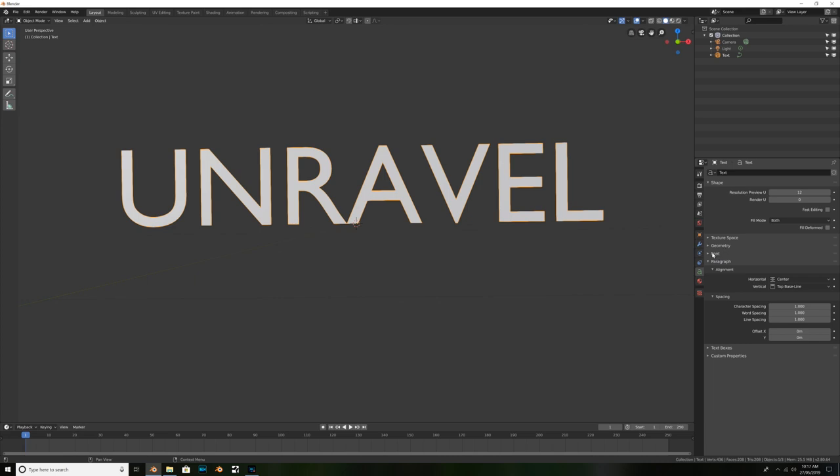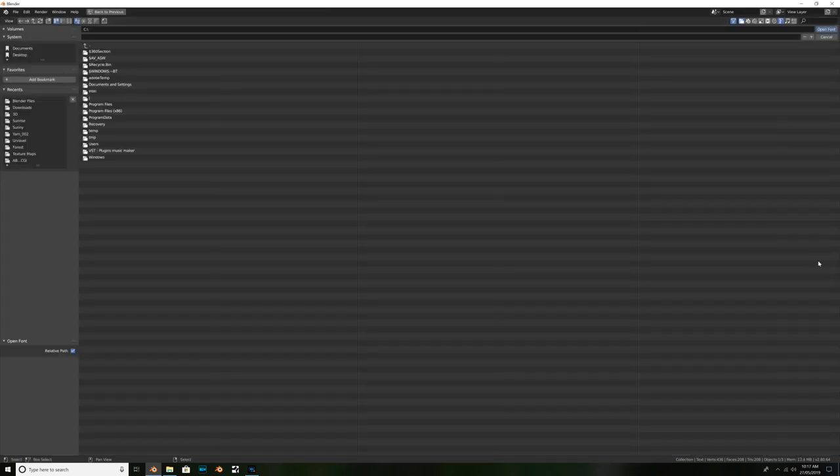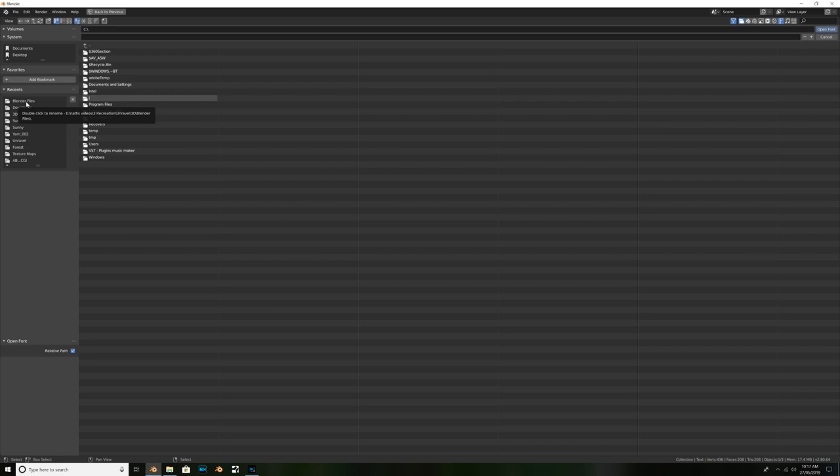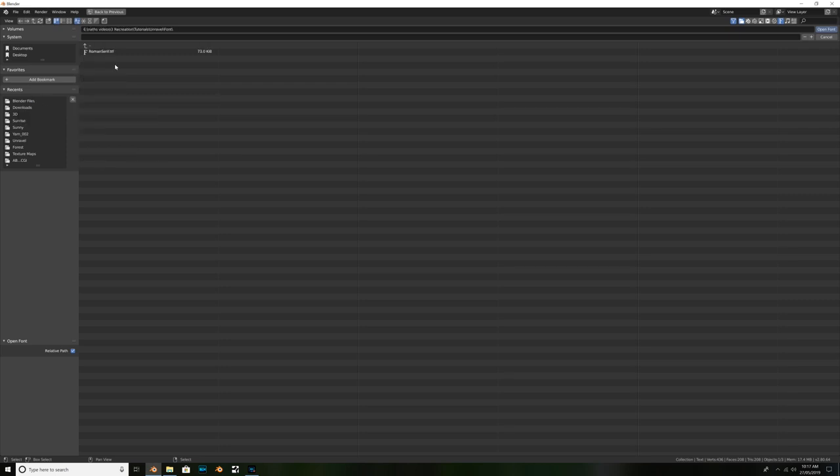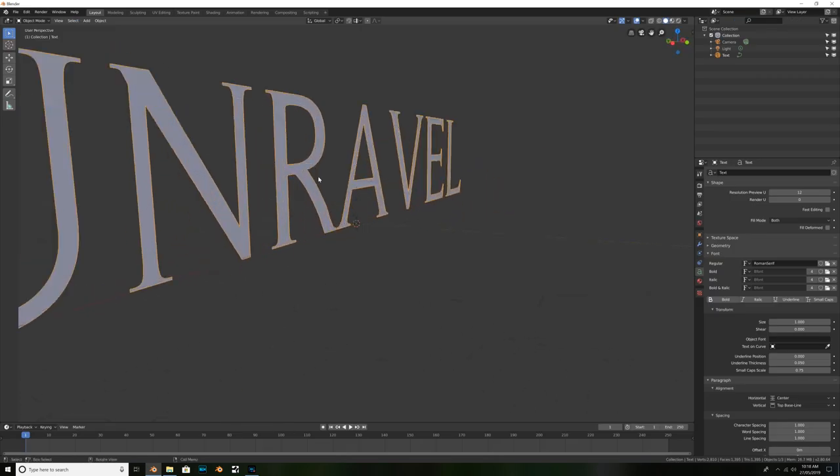So what we can do then is we can navigate to this font tab, click the little arrow here to drop it down. And we can go ahead and hit this folder to load in our desired font. Now the font I'm going to be using is called Roman Serif. The reason I'm using this font is because I feel like it really resembles the text style from Unravel. Well, at least Google search said it was the closest match. So I'm going to use that, but you can use any font you want. There's going to be links for all the different materials and assets I'm using in this tutorial. So you can download them in the description or you can have your own. So navigate to that folder. And once you've found that desired text, just double click on it to load it in.